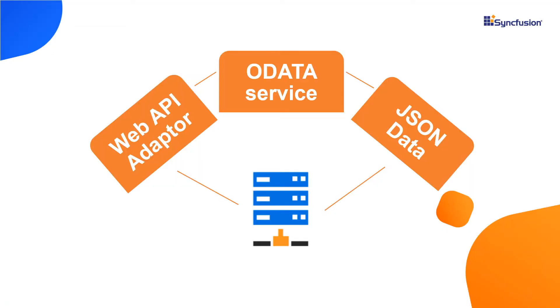Now you're wondering how to bind remote data to a TreeGrid. For this, I access the online data service with the help of the data manager. The data manager is a Syncfusion library that acts as a gateway and interacts with both local and remote data sources.